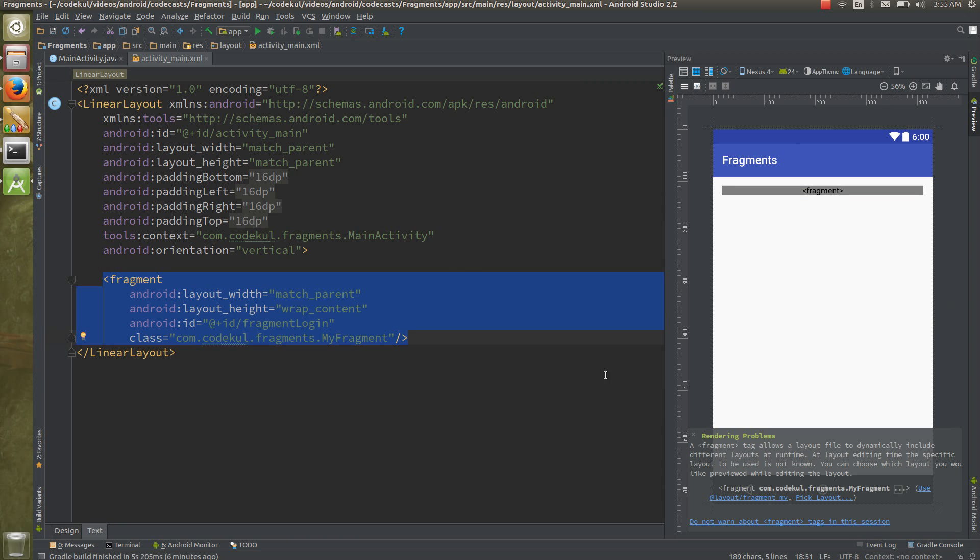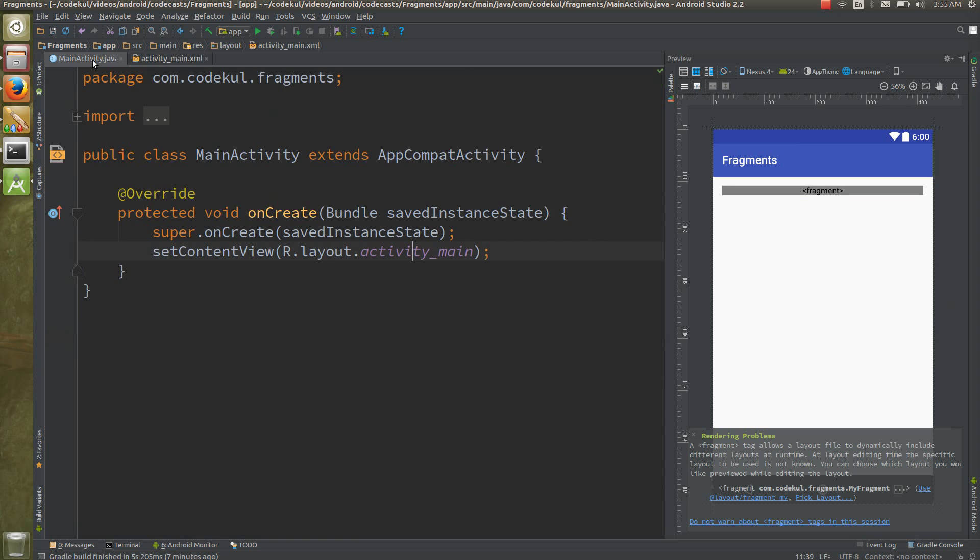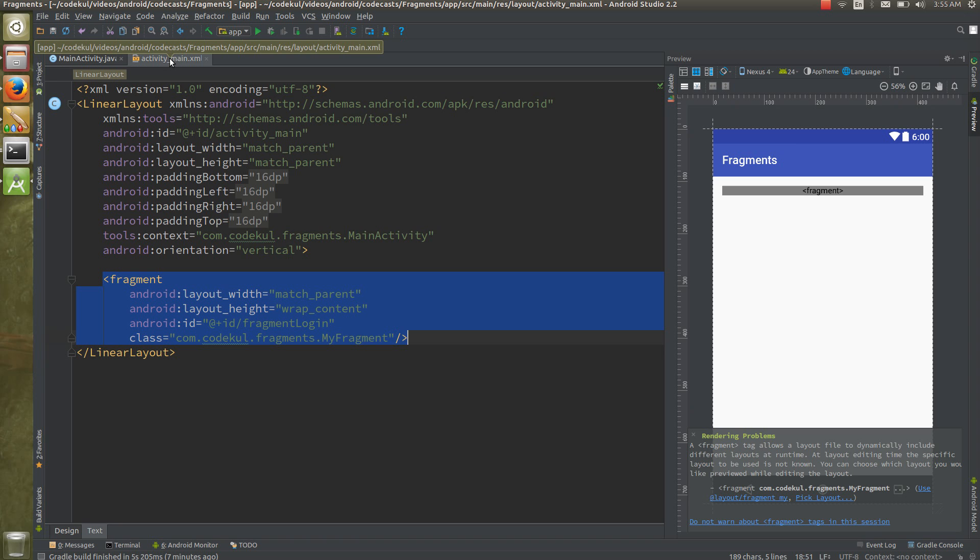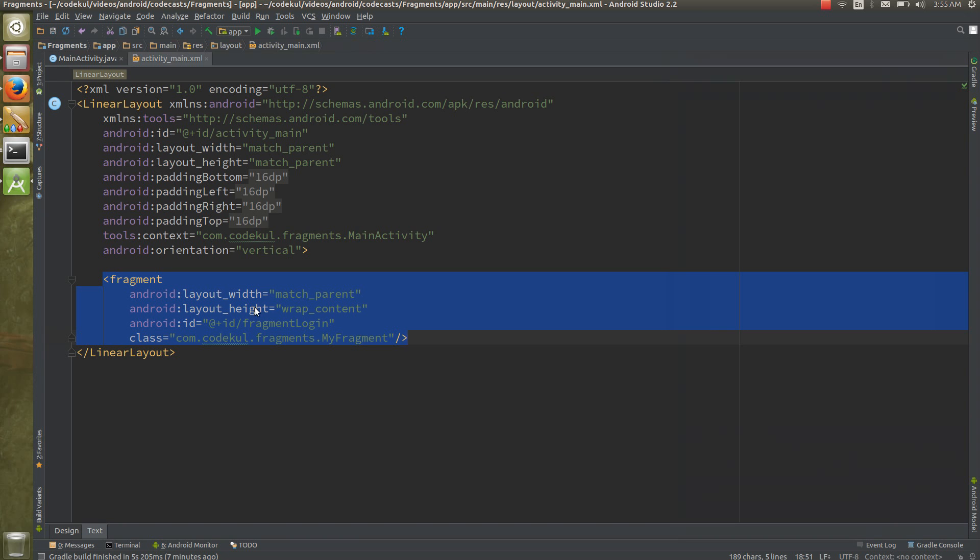Like this, this activity and this fragment is having some connection. So this is the first way of creating the fragment using the fragment tag. In the next tutorial I'm going to add the fragment using the frame layout.